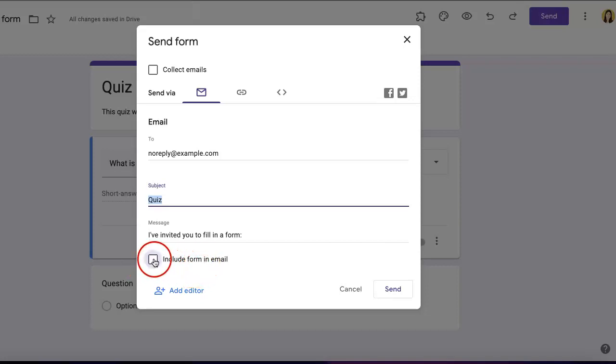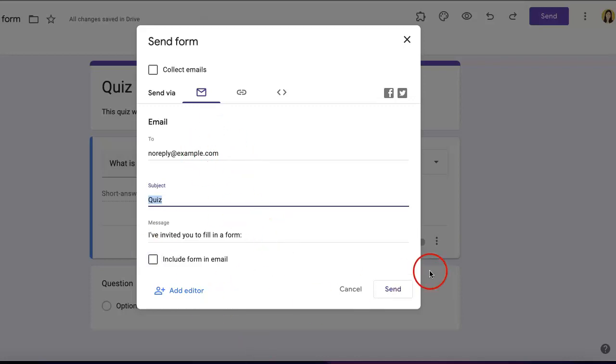You can also include the form in the email if desired, or it will show a link to access the form. Once you're happy, hit send.